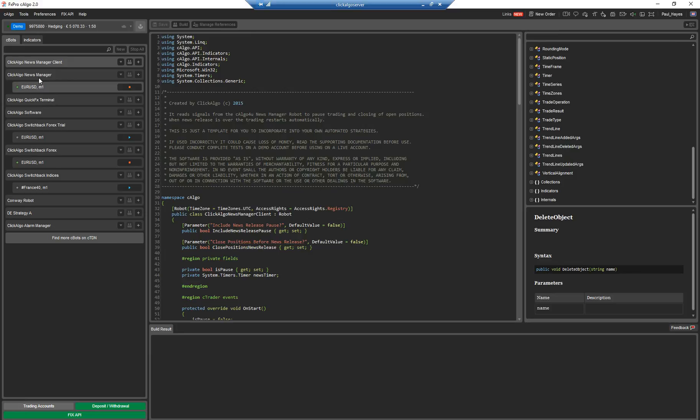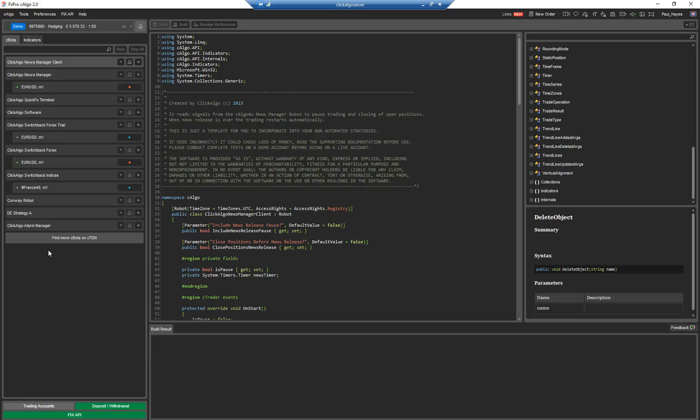If you're interested in creating a risk management robot or an automated trading strategy or any other type of automated system using Ctrader, this is the platform you want to use if you're just breaking into the market of doing algorithmic trading.